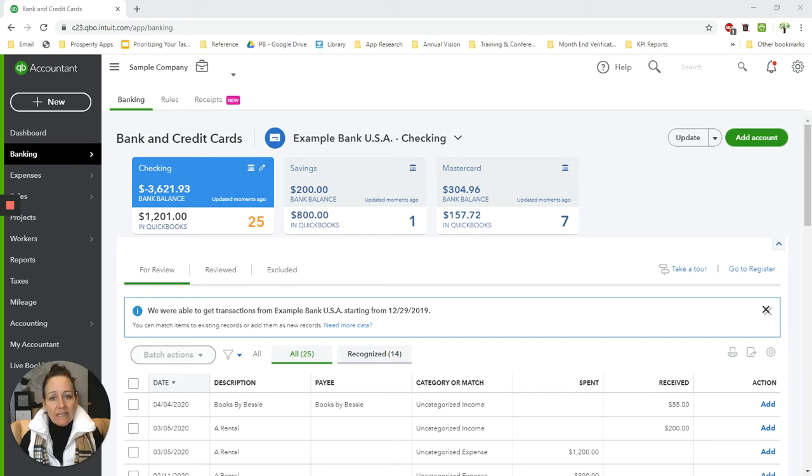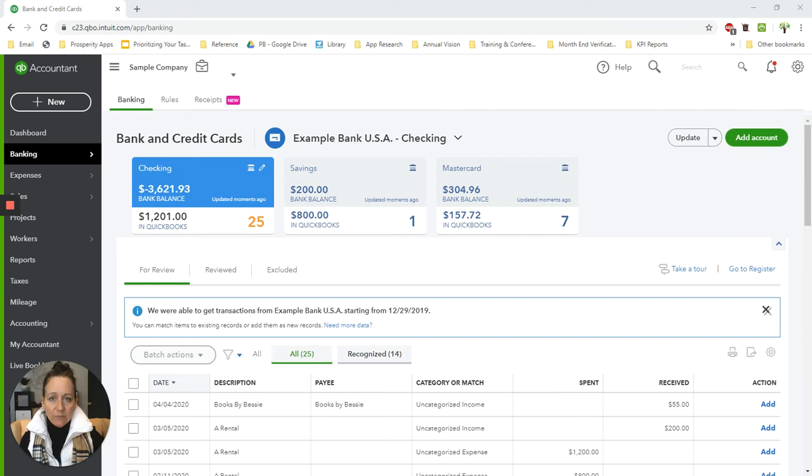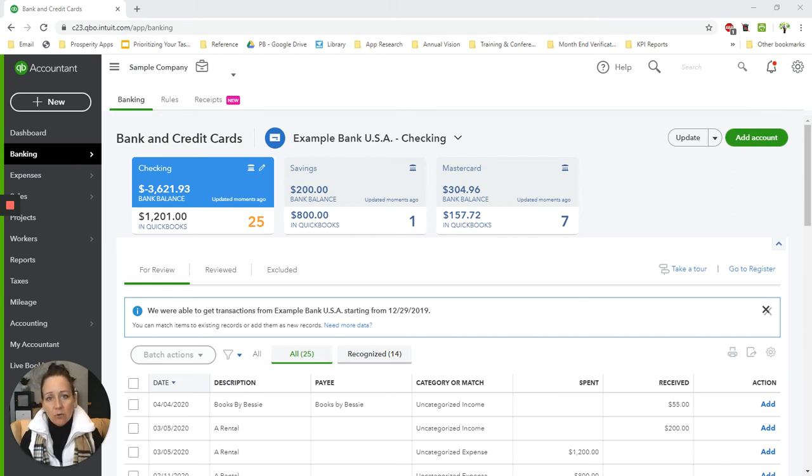So the question that we get is, how do I record those transactions so that my sales are correctly stated on my income statement and I can see the fees that were withheld in a separate line?